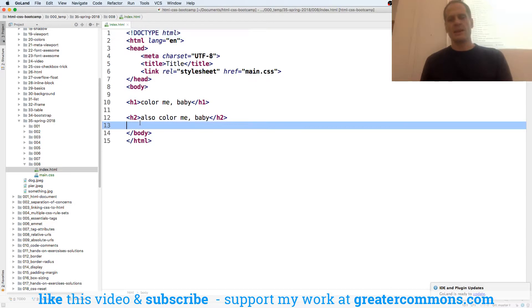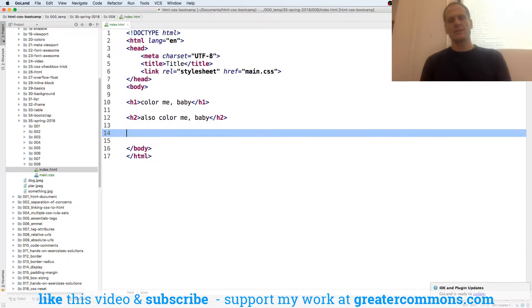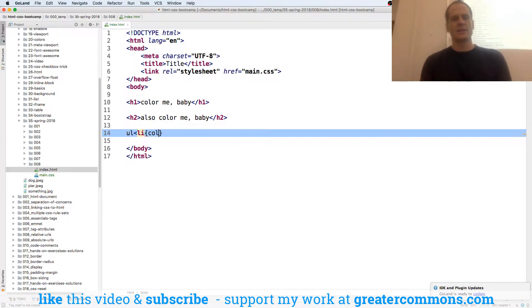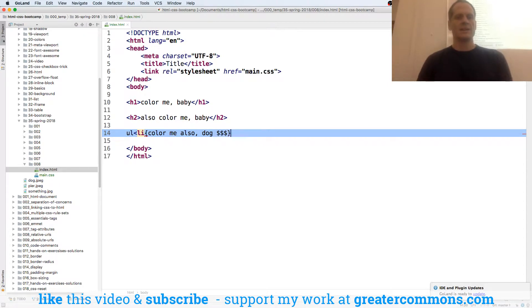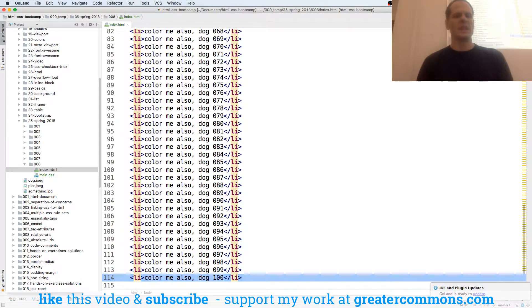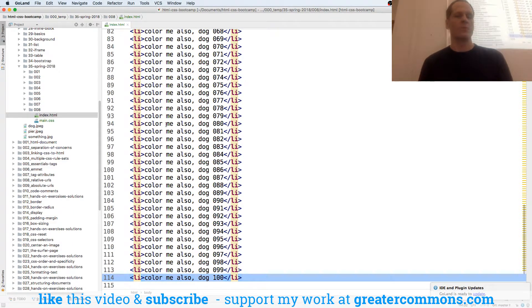So let's say I had this page, UL with some LIs and the content is that, and we want a hundred of them. Dang! Whoa!